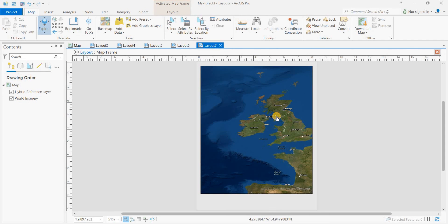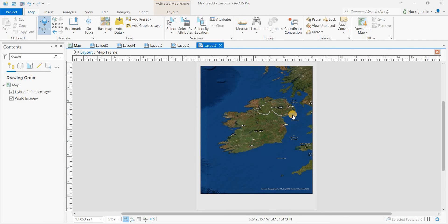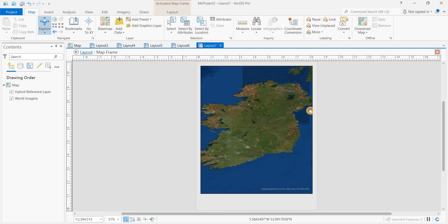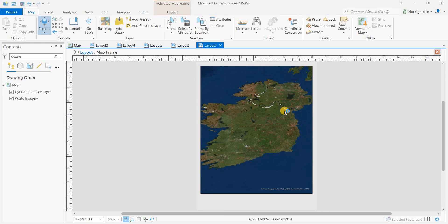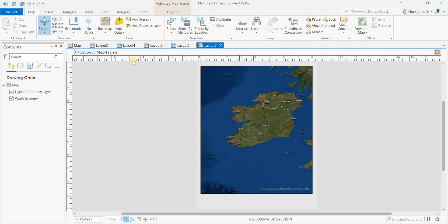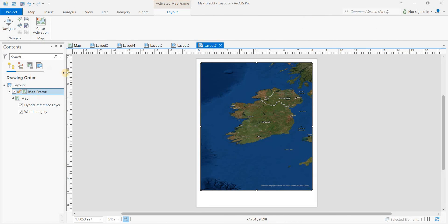Here's Ireland, Northern Ireland, and the Republic of Ireland. Click on layout, close activation.